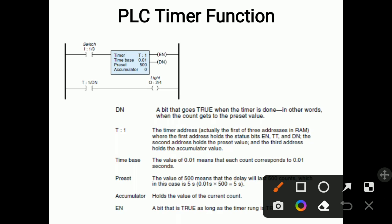For example, if the time base is 1 and the preset value is 500, then the delay will last 500 seconds. Here the preset is 500 but the time base is 0.01, so multiplying both gives us a 5-second preset value. The accumulator holds the value of the current count — 0, 1, 2, 3, 4, 5 — it accumulates the counts.